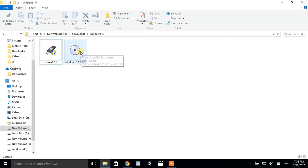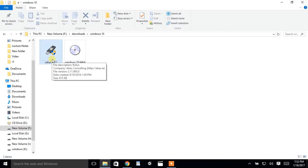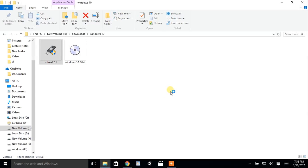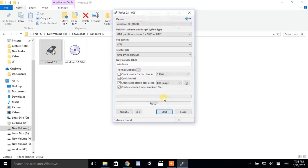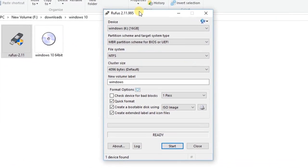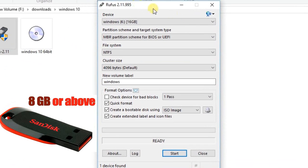After downloading the files, open Rufus software. Now plug in your pen drive, then it will be displayed here.